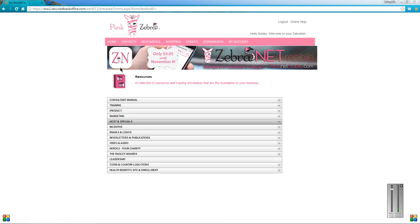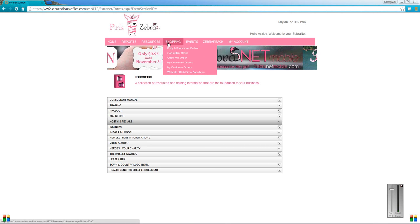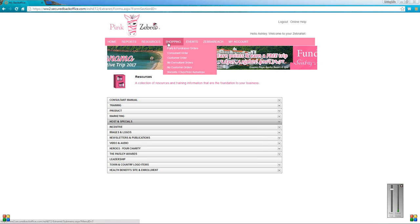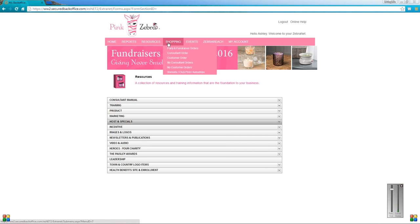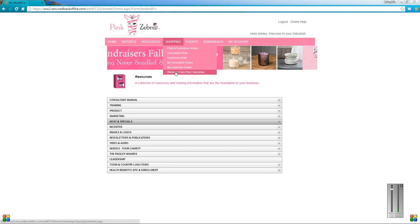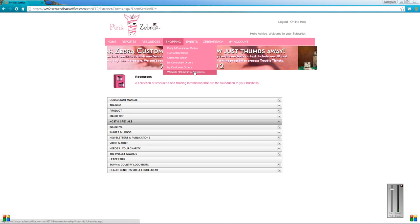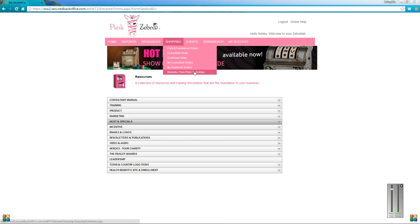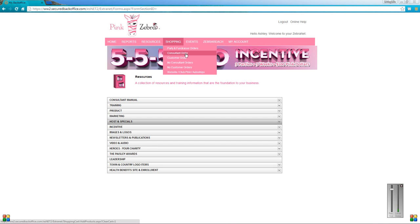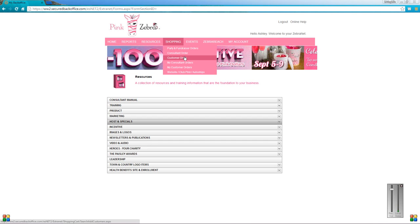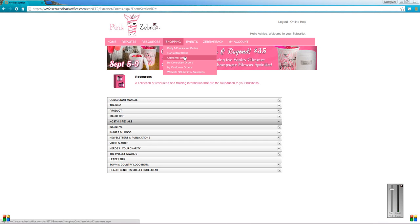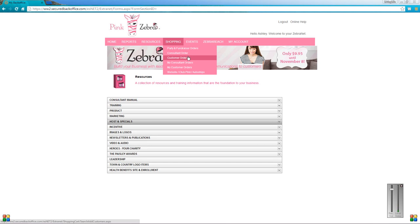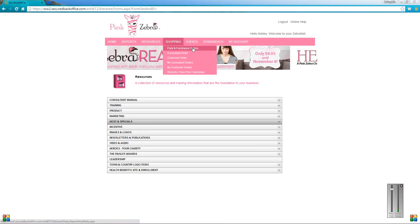Then the next one is shopping tab, and this is where you're going to place your party orders, your consultant order, and customer orders. This is also where you're going to get enrolled for club pink and stuff like that. I'm going to do a separate video on how to put in certain types of party orders and consultant orders and customer orders, so stay tuned for that. I'm not sure if I'm going to do separate videos or if I'm just going to do a video with all the different orders.